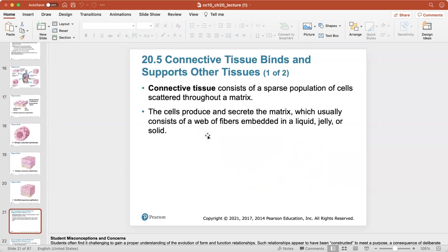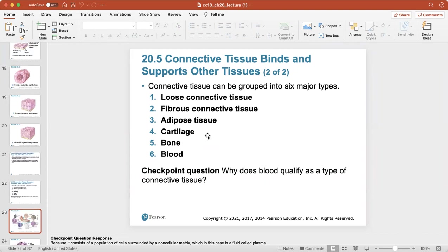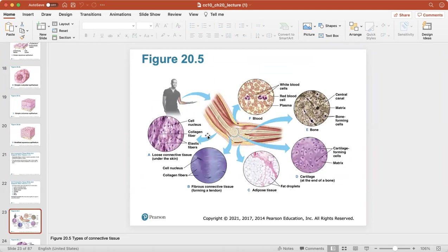Connective tissue is the second type of tissue in the body. It consists of a sparse population — fewer cells scattered throughout what we call an extracellular matrix. The cells produce and secrete the matrix, which usually consists of a web of fibers embedded in a liquid, jelly, or solid. Blood also qualifies as a type of connective tissue because it's made up of extracellular matrix, which is your plasma.